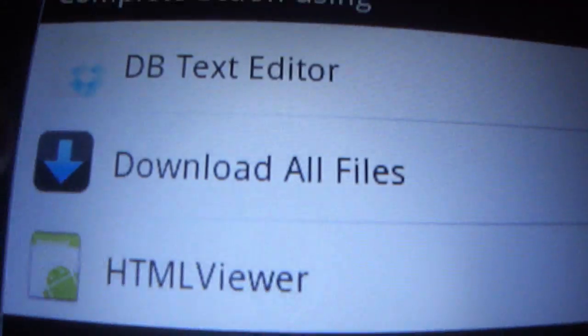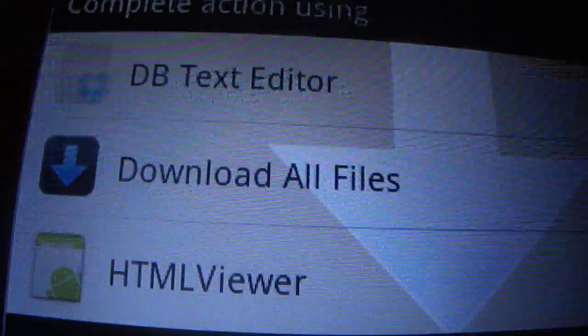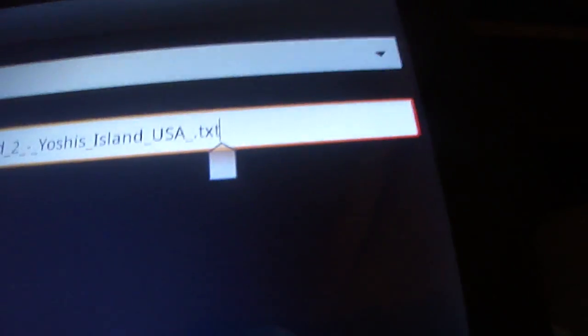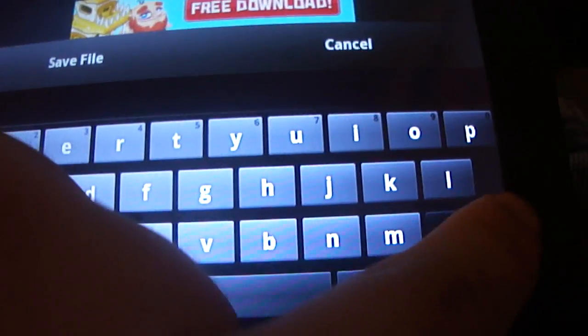So like I said, go into your downloads. You need to click right here and what you want to do is you're going to click download all files.